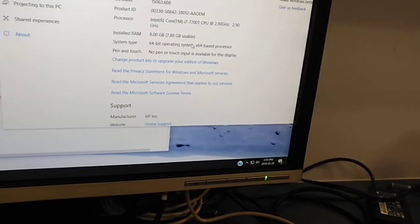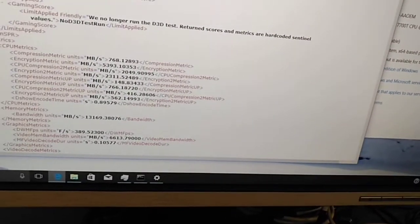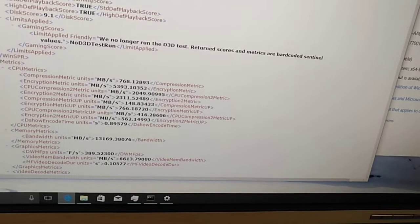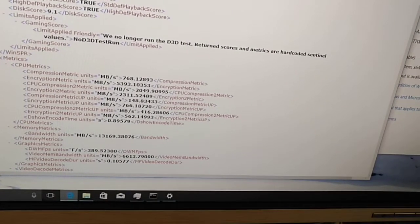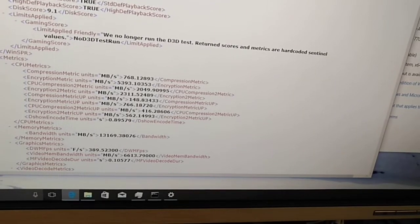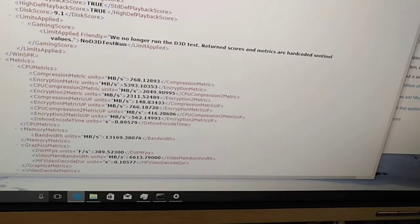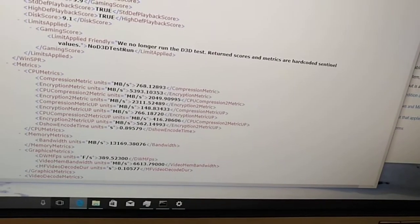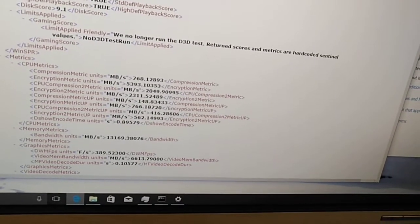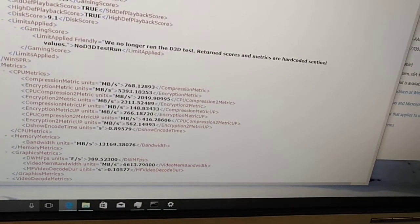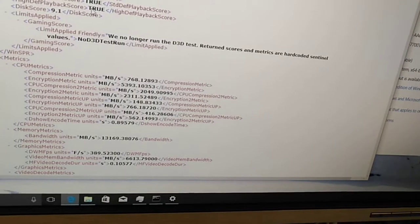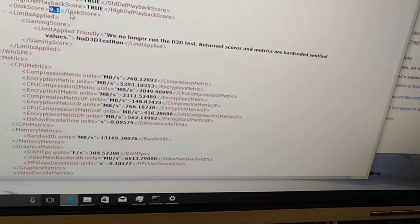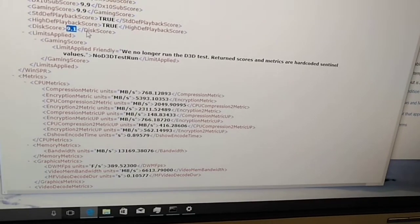So here's the system score, 6.2. Memory is 8.4, memory and CPU are the same, 8.4. I guess the maximum number is 10 right now. And the graphics, so my system is limited to graphics 6.2. Disk, it's got high disk performance.